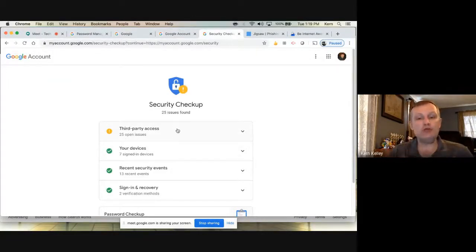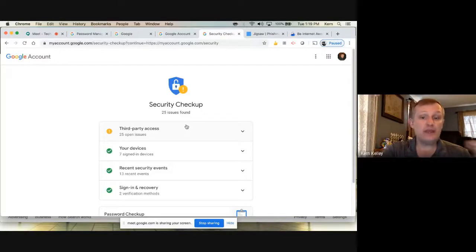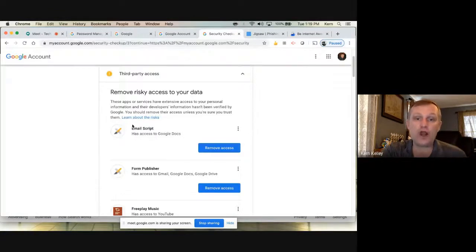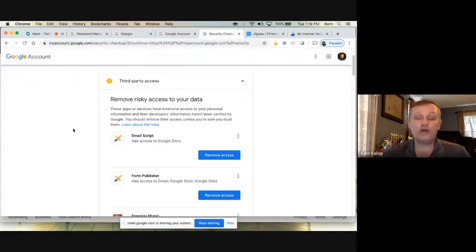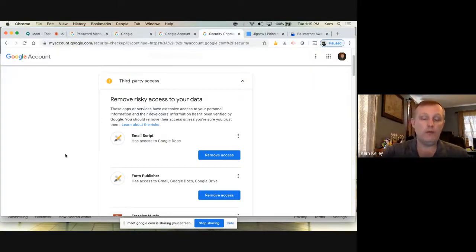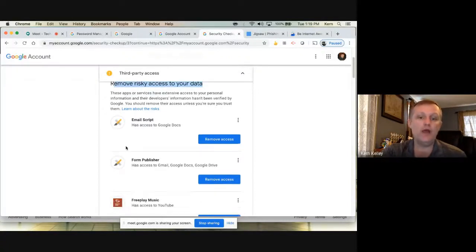I actually write a lot of programs for our district, so I have scripts that look risky because Google doesn't recognize them as an official company — they're custom scripts I wrote. Generally speaking, signing in with Google to recognized apps like WeVideo is fine. But you want to be aware of these. Let me find one that's not one I wrote — Doc Hub. That's a good one.